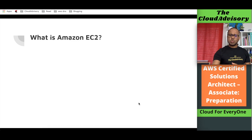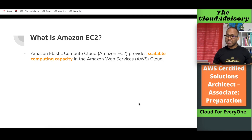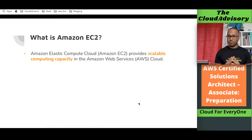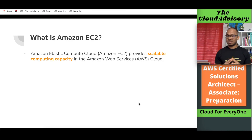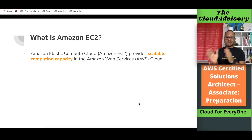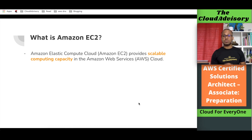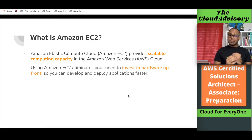Amazon EC2 is a scalable compute capacity. Compute capacity is essentially virtual machines — from Amazon EC2 we can get virtual machines. These are scalable, meaning we can do both vertical scaling and horizontal scaling of those virtual machines.